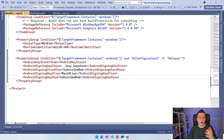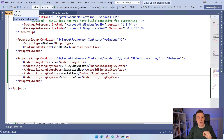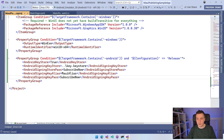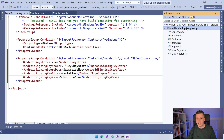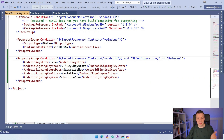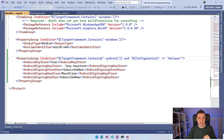Now we have everything in place to create a signed app. I could set the configuration to Release and right-click Build, which will create a signed binary. The build will output an AAB file — the Android App Bundle — which is the only accepted format by the Google Play Store now. You can just take that and upload it to the store.